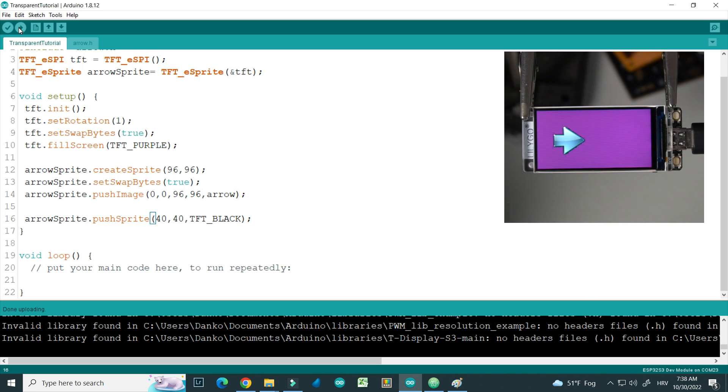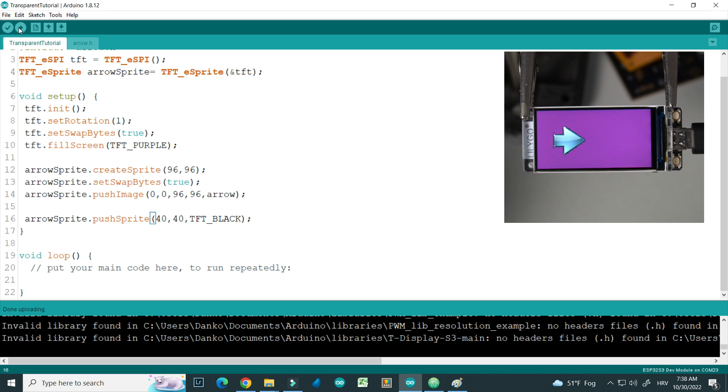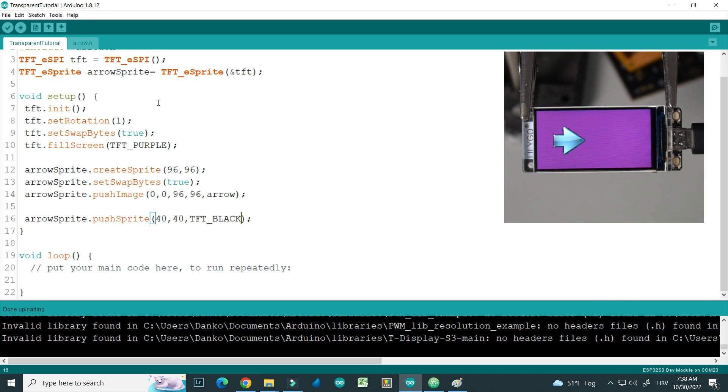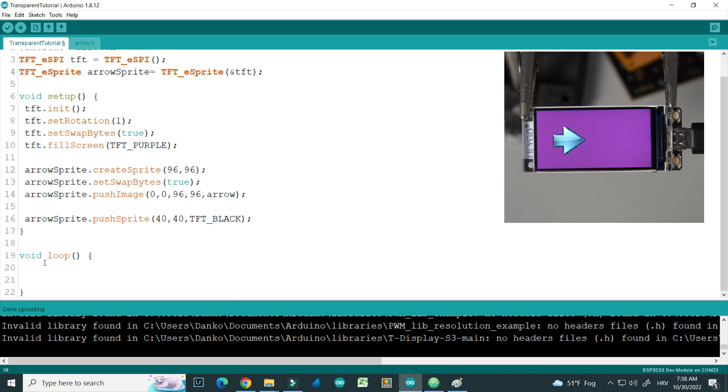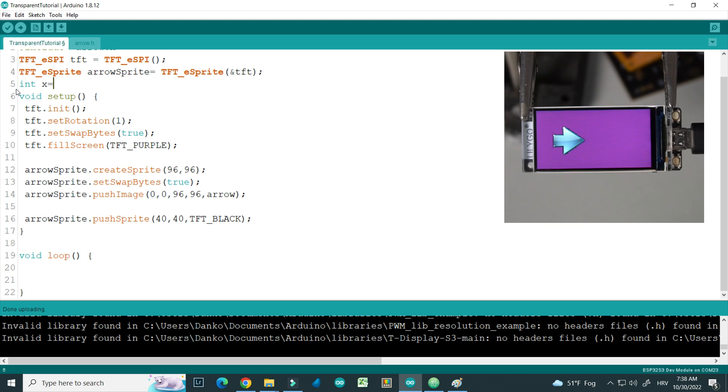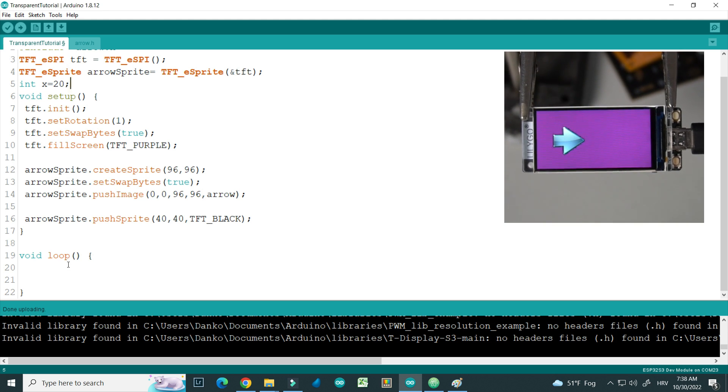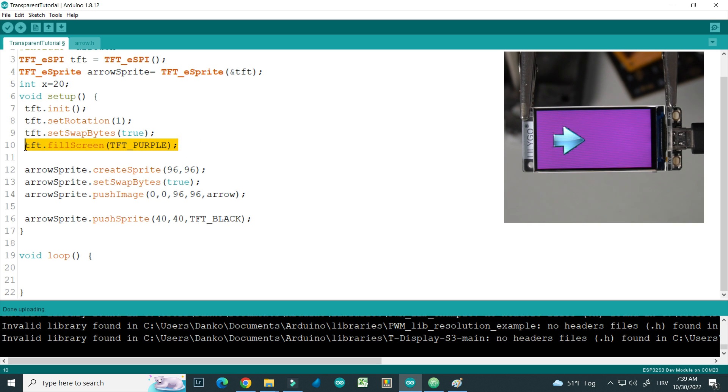But there is one problem: if we want to move that sprite we will have a problem. So I will show you what is the problem. If we want to move sprite we will need to move our code to loop region. I will need one more variable, int x, which will represent x position of sprite.